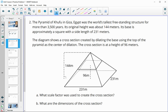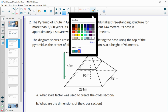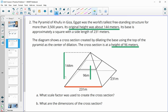Number two: the pyramid in Egypt was the world's tallest freestanding structure for more than 3,500 years. Its original height was 144 meters and its base is 231 meters. The diagram shows a cross-section formed by dilating the base using the top of the pyramid as the center. The new cross-section's height is 96 meters, so we're given the new height compared to the original.